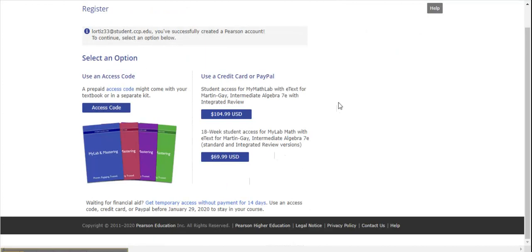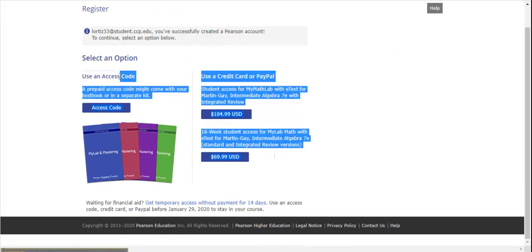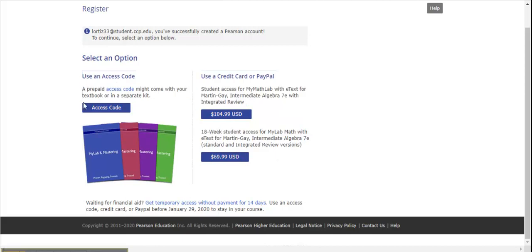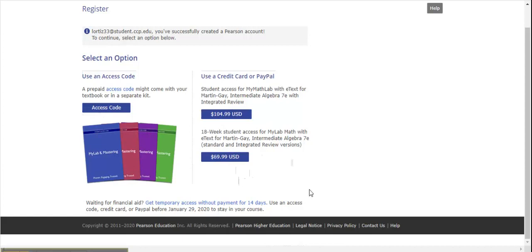At this point, you'll be presented with four purchase options. The first option, Use an Access Code, is if you purchased the package in the bookstore. Or you can buy direct from Pearson for $104.99, which includes the full e-book, or $69.99 if you do not wish to have the e-text.